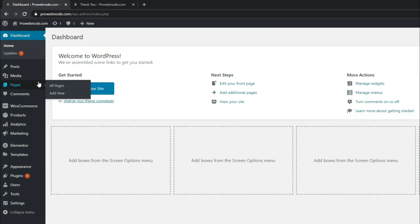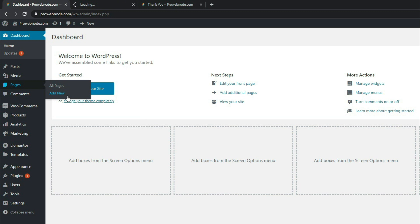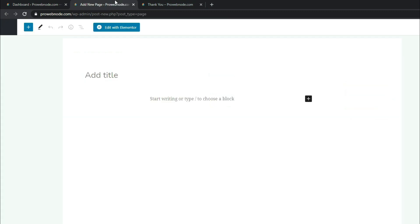Starting out creating our thank you page, we simply need to hover over Pages to select Add New, so I'm just going to open this up in a new tab. Once that opens up we simply need to select this tab, and in here we want to title this page as 'Thank You'. Once we've titled this page we simply need to click on Edit with Elementor.